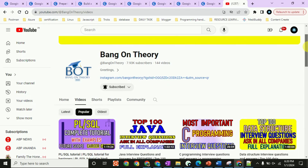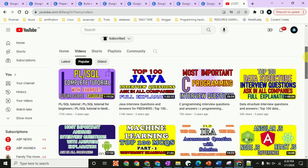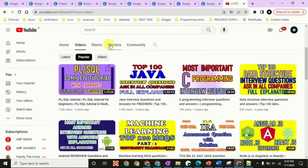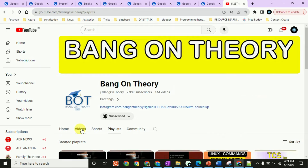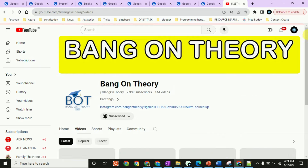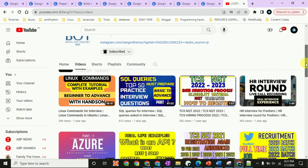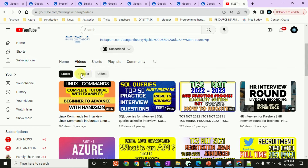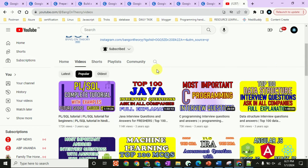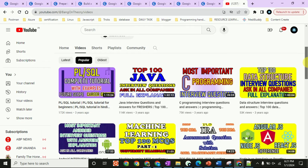Please subscribe to this channel if you like this video. If you need such useful videos, check out our channel playlist on tutorials. Recently I noticed that our PL/SQL tutorial videos have gotten a lot of support — more than 1.5 lakh views and a lot of comments, which is a great motivation.